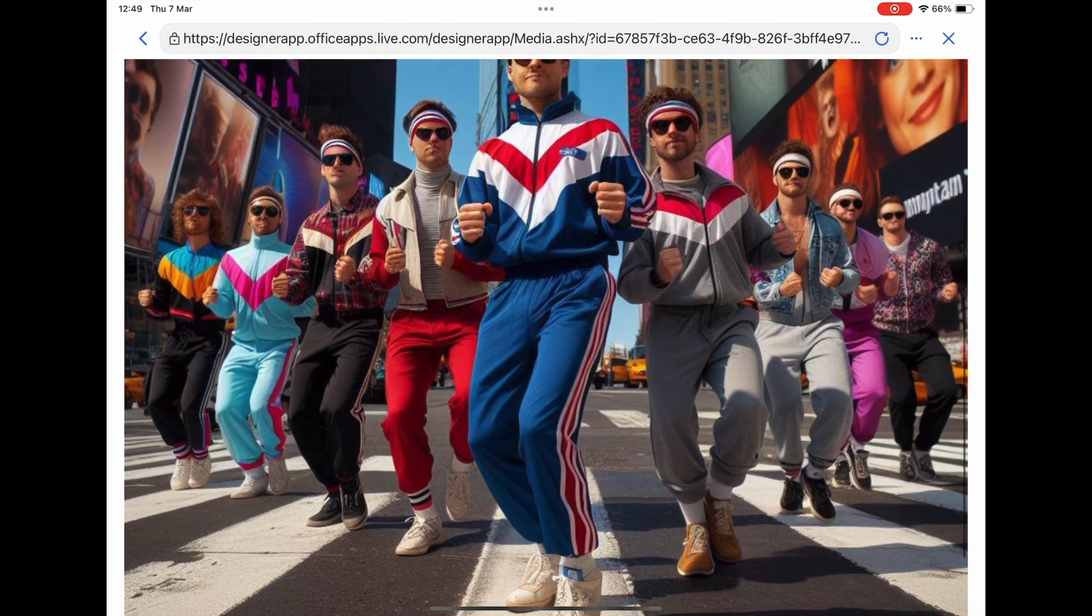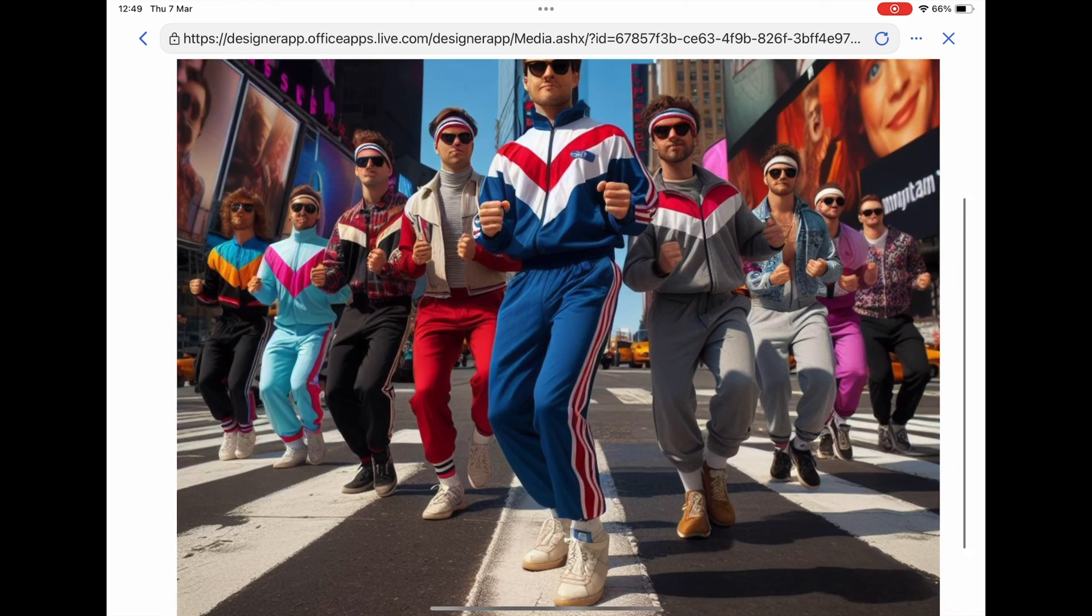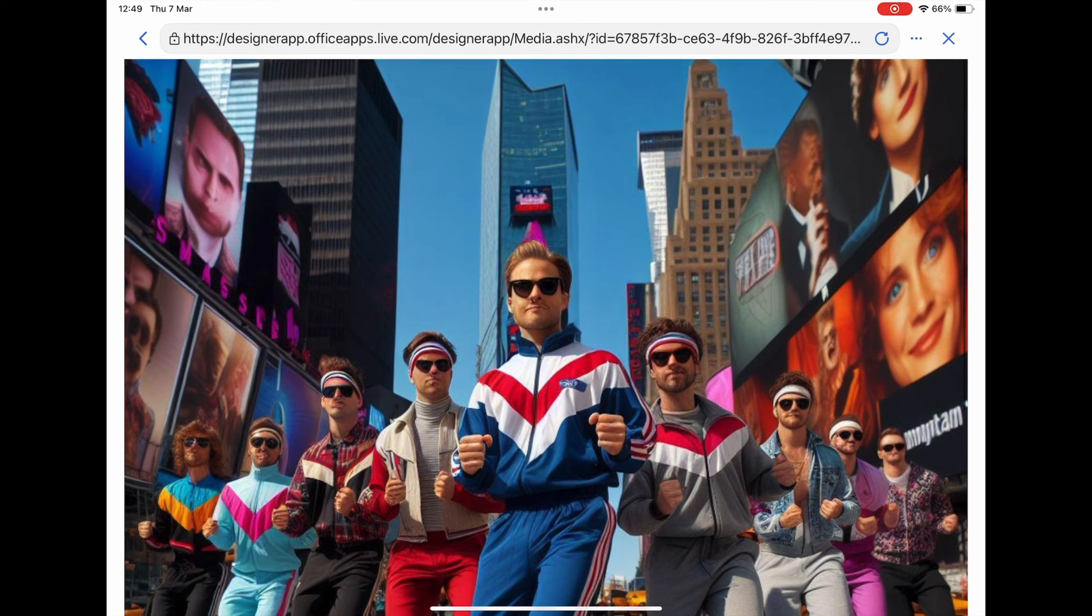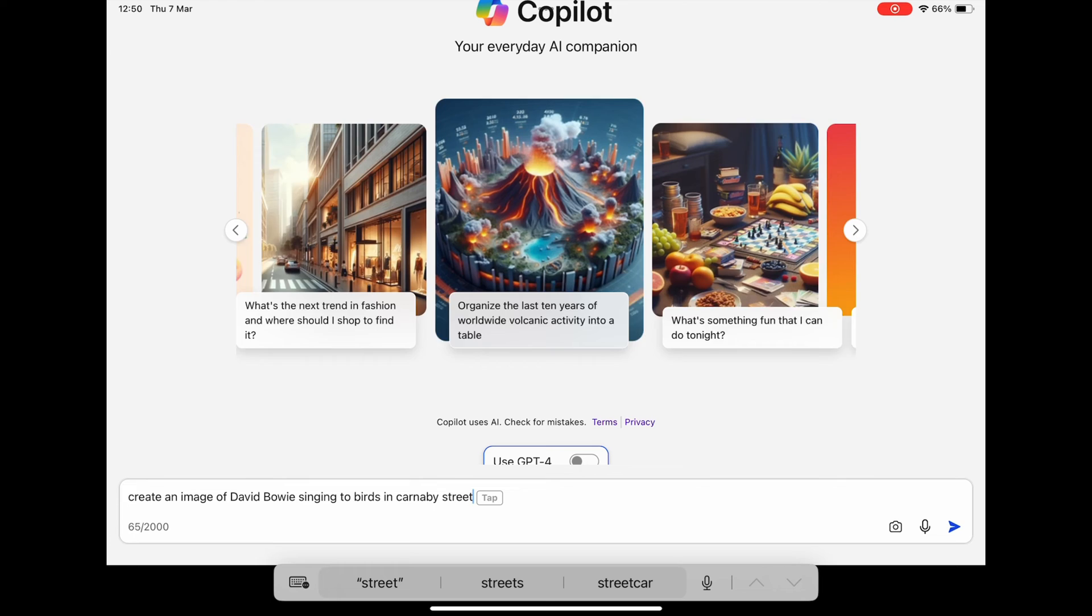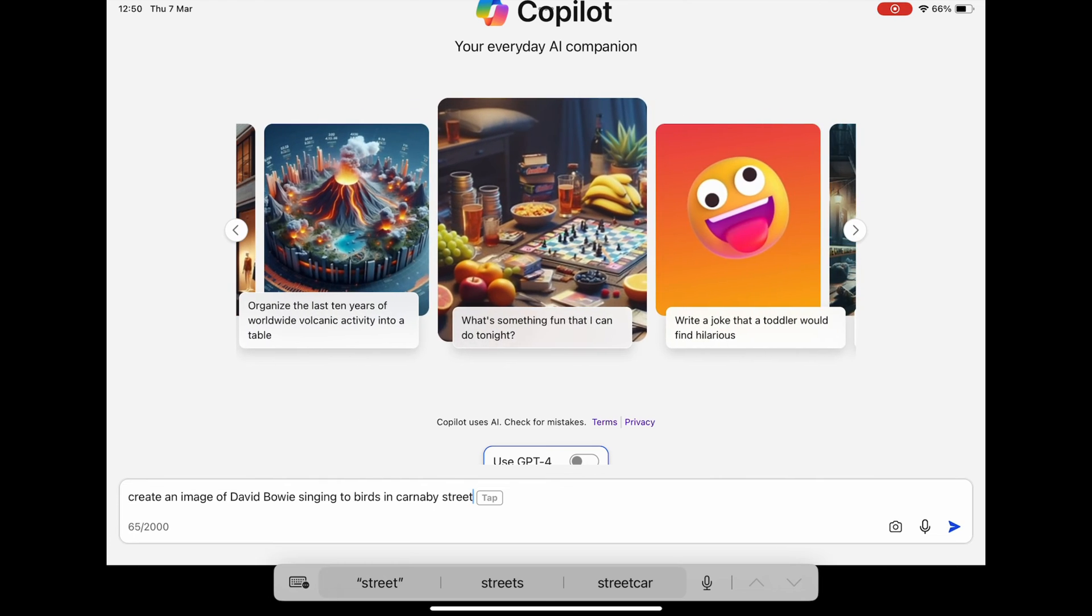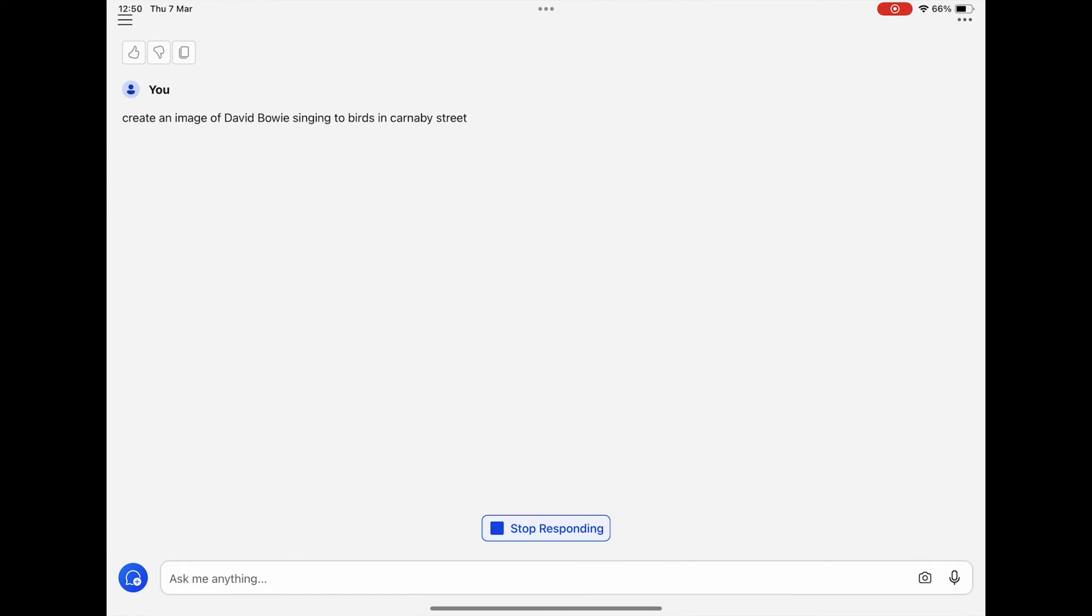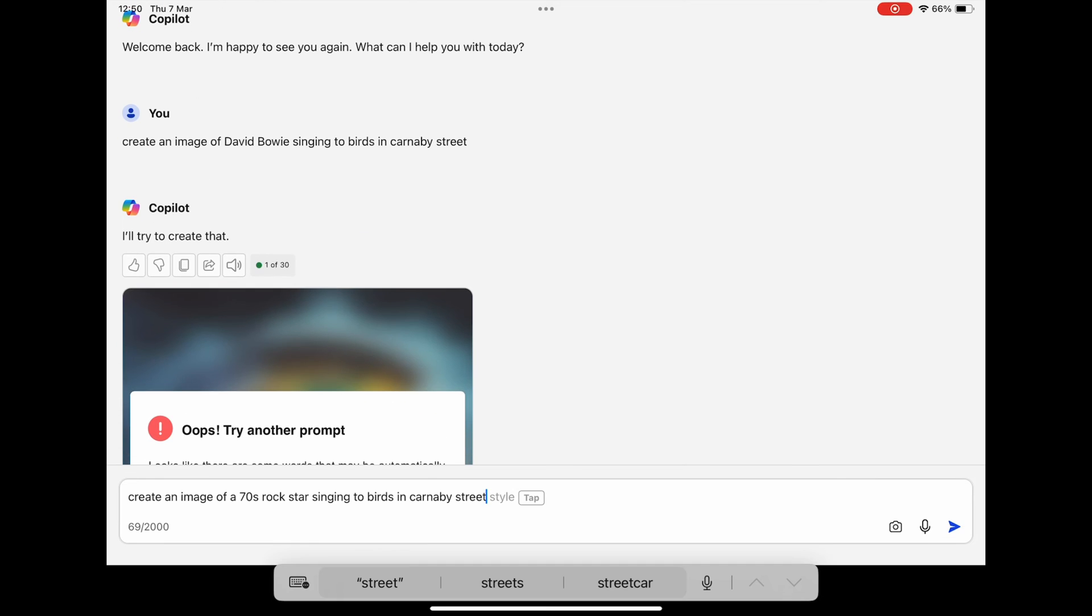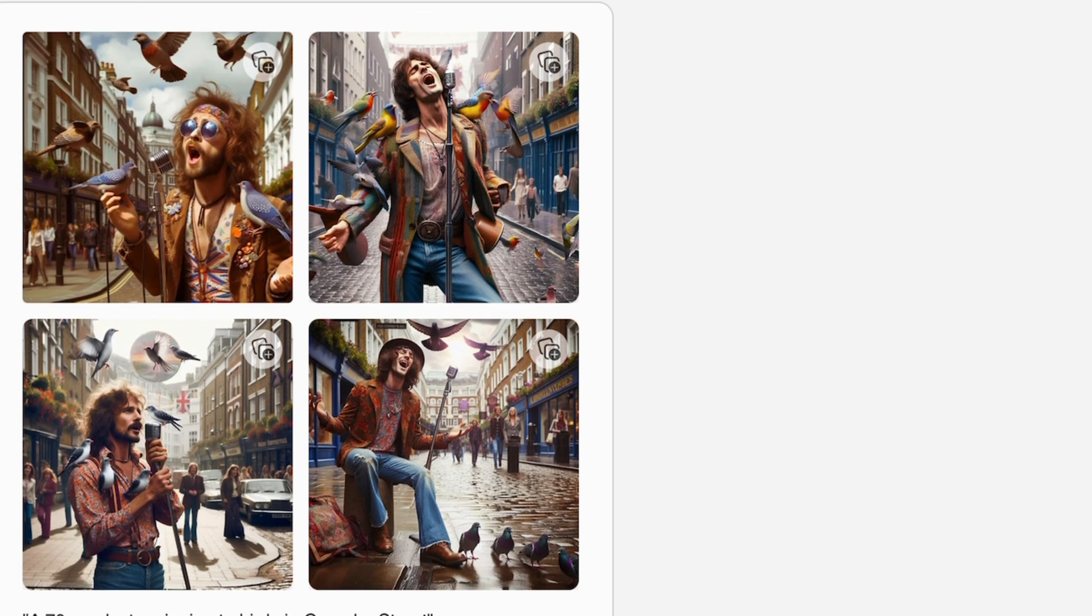Okay, create an image of David Bowie singing to birds in Carnaby Street. We'll see if it does David Bowie as a celebrity or if it just blocks Taylor Swift. Okay, okay. Create an image of a 70s rock star singing to birds in Carnaby Street. So let's go with this one.